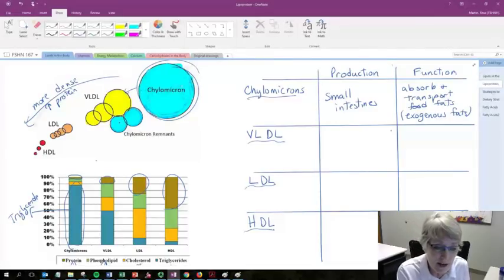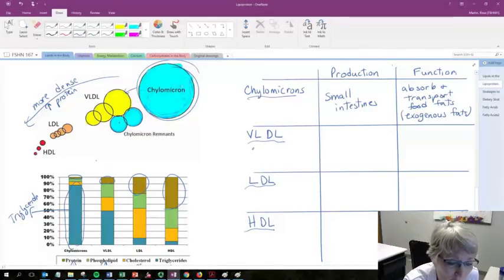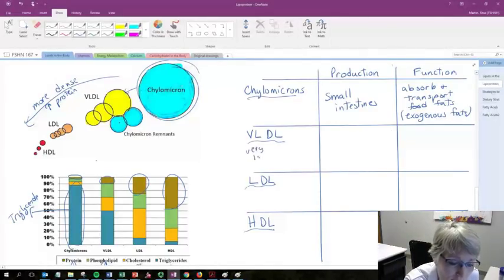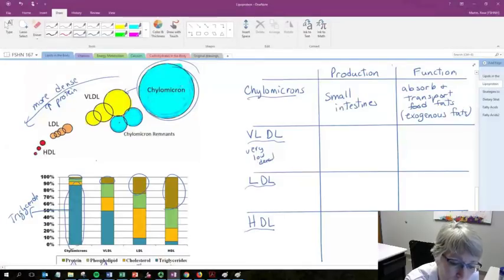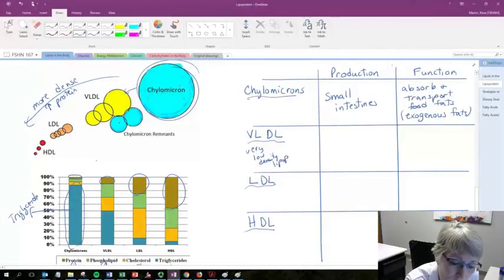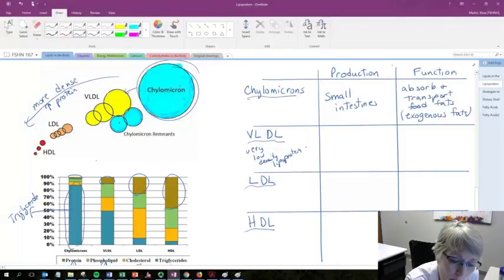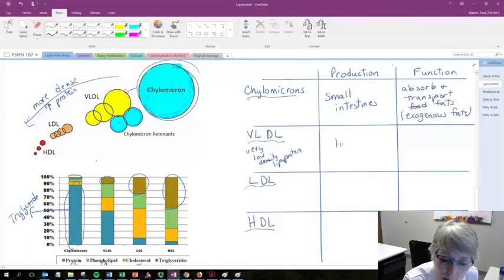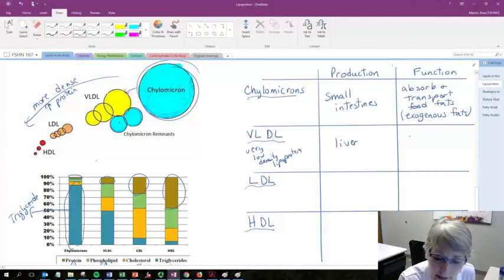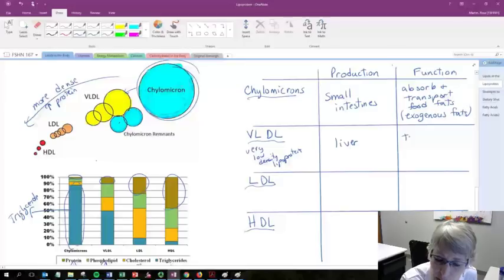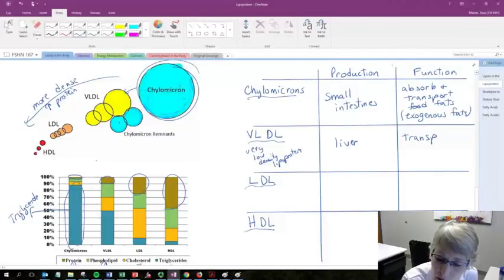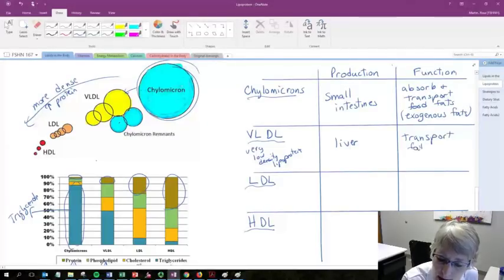The VLDL, which stands for very low density lipoproteins, are going to be formed in the liver. And their function is to transport fats produced in the body.